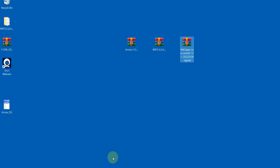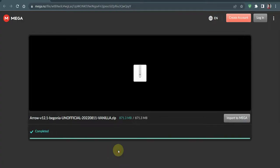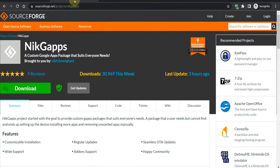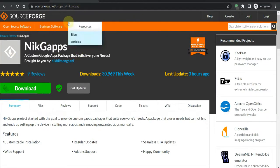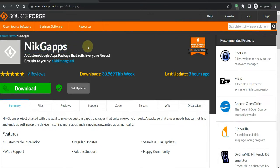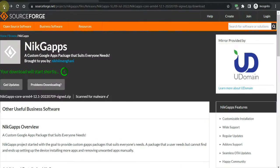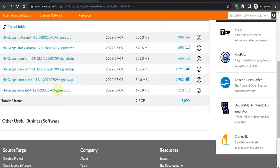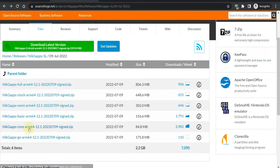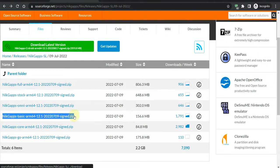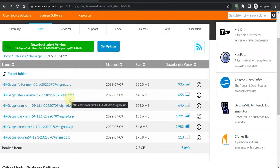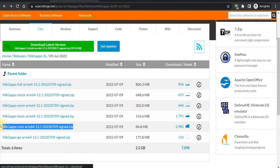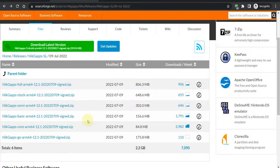You can download GApps and I will give you a link in the description. I have downloaded Arrow OS and GApps. There are many versions available. I recommend downloading the core version. If you don't have the core version, you can go with the basic version. If you go to Omni or Swap, there may be issues, so core version is better.